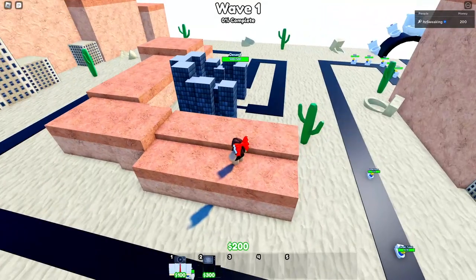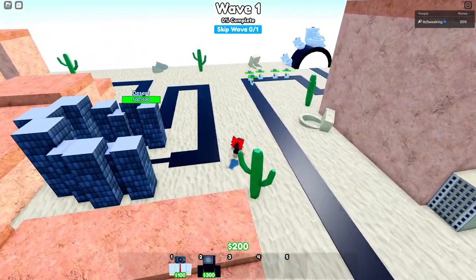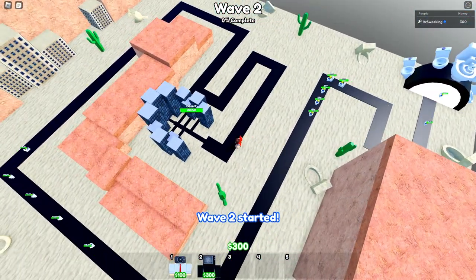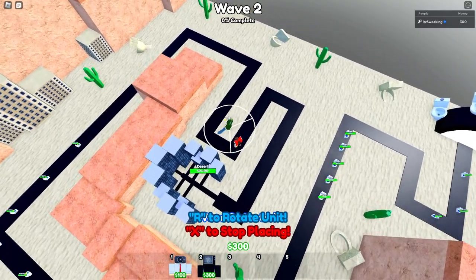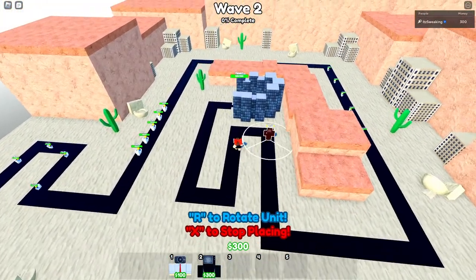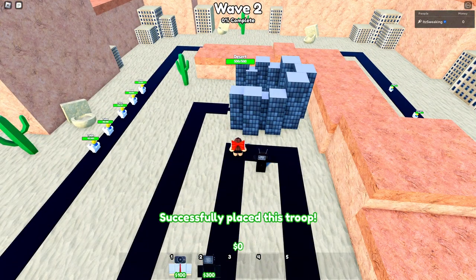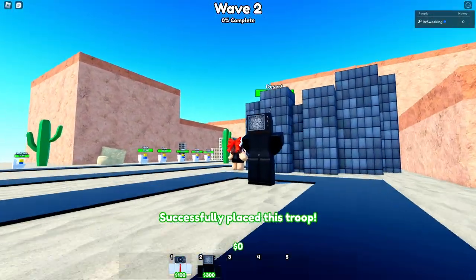For the gameplay, I can't really say that much because this game looks kind of the same as the other low quality tower defense games that I played before. Just look at this if you don't believe me.